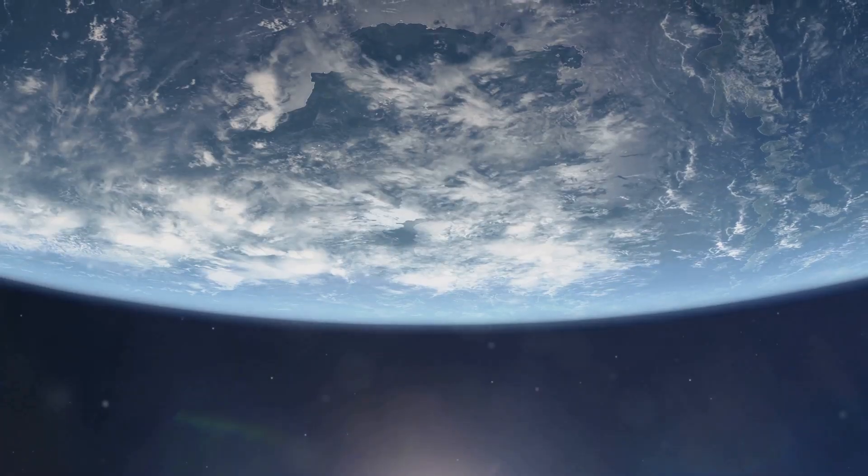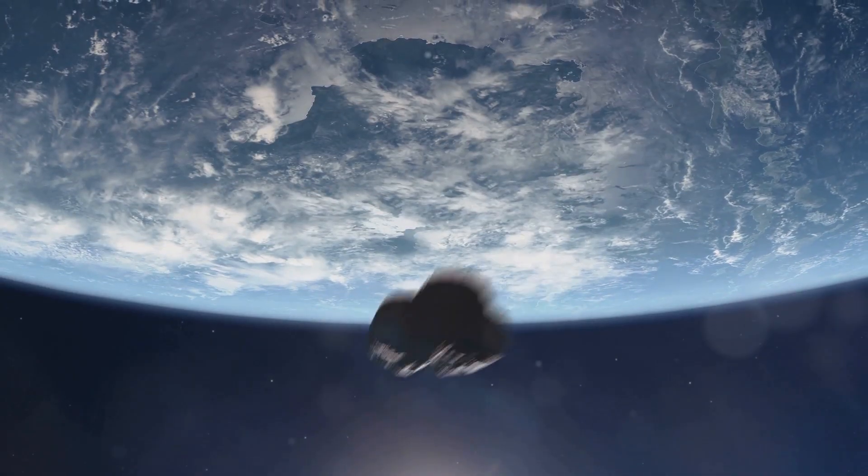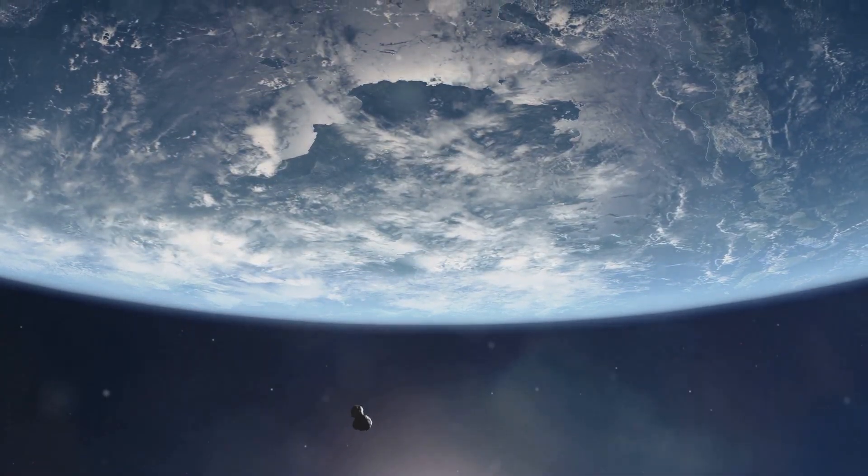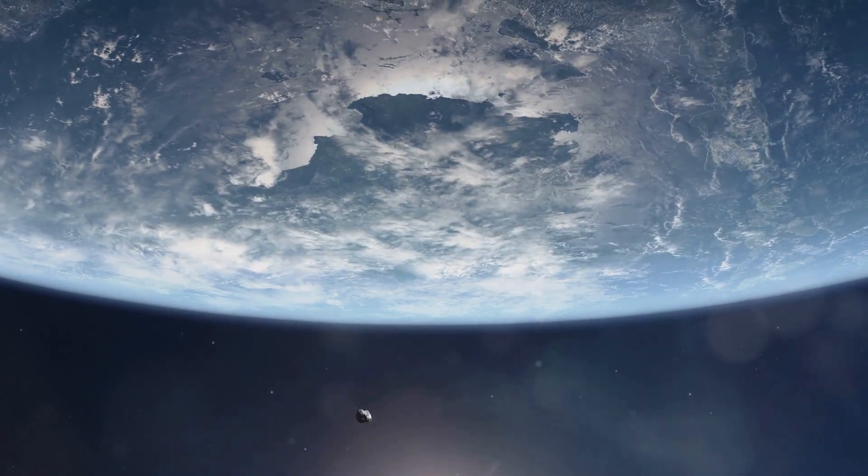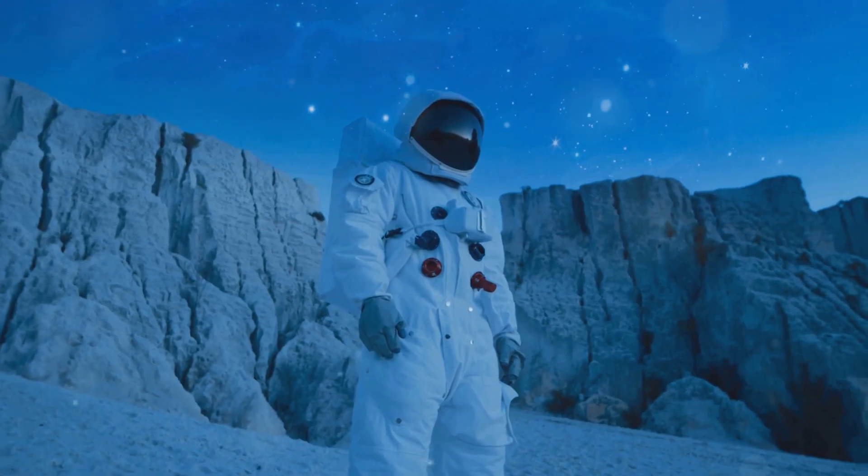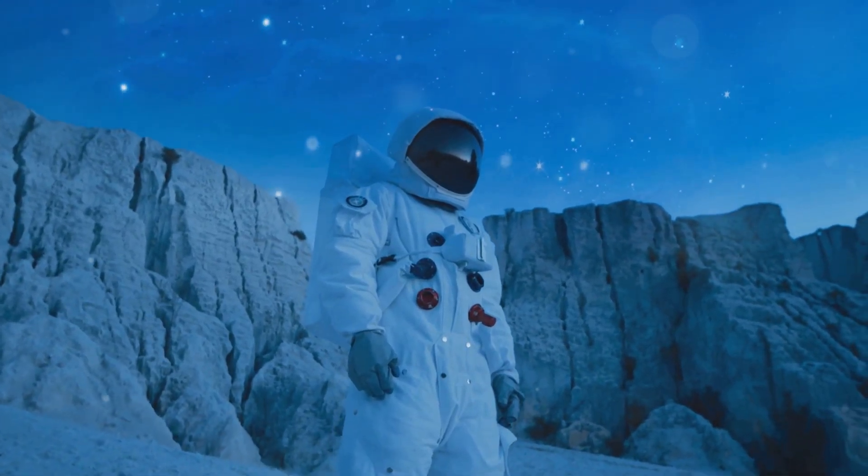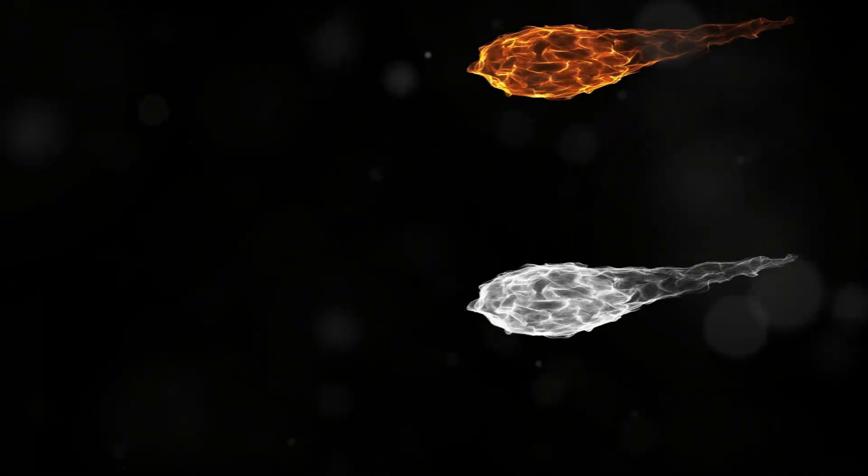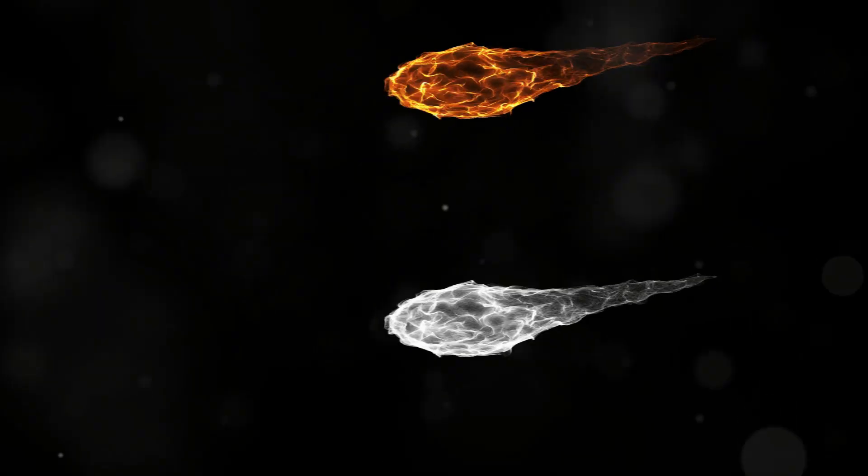But what if I told you one of the most destructive weapons imaginable could be something as simple as a rock dropped from space? It sounds almost absurd, like something out of a cartoon. But the reality is, kinetic bombardment, as it's technically called, is a terrifyingly real concept.